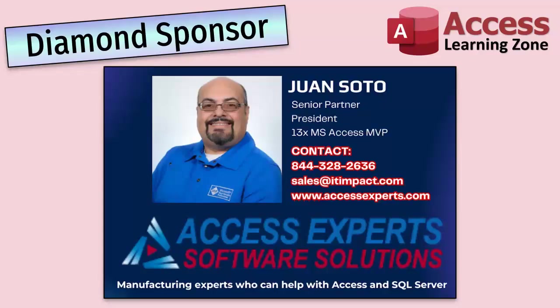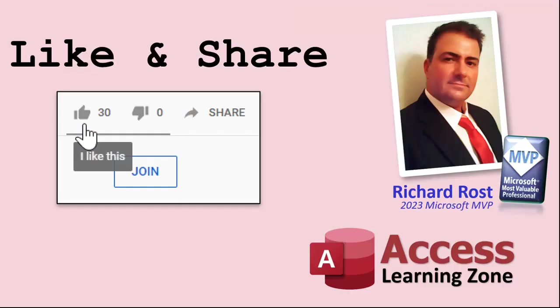A special thank you and shout out to our diamond sponsor Juan Soto with Access Experts Software Solutions. They're manufacturing experts specializing in Microsoft Access and SQL Server. Juan is a 13-time Microsoft Access MVP. Check them out at accessexperts.com.